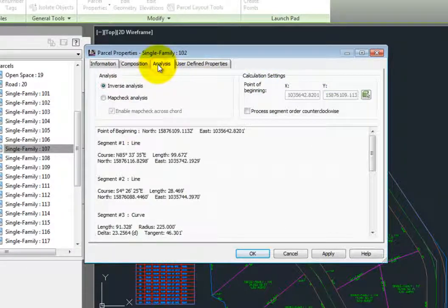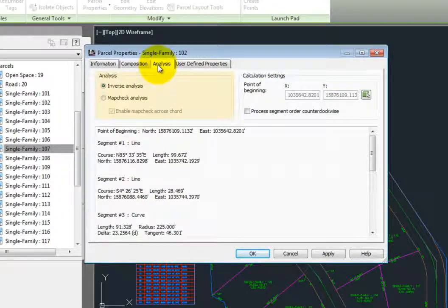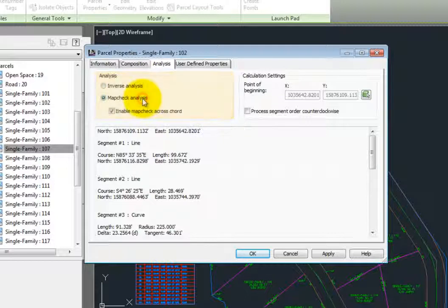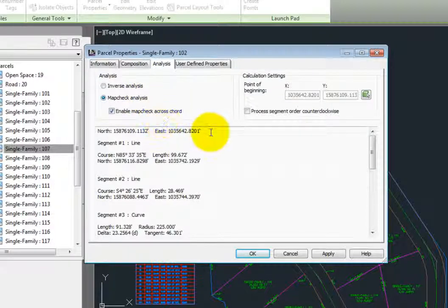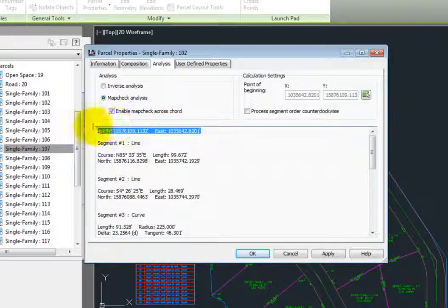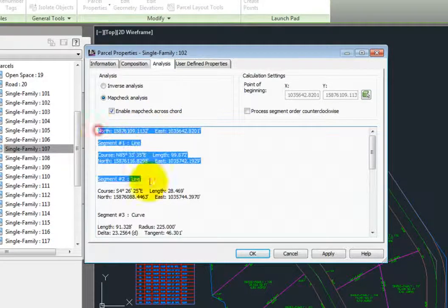On the analysis tab, you can do a quick inverse or map check analysis, and the results of this could be copied and pasted out into your word processor or any other program that you may want to use.